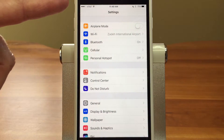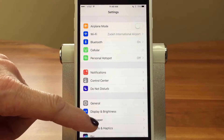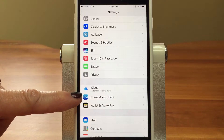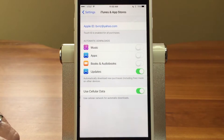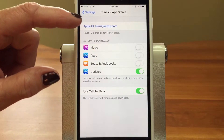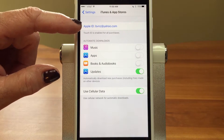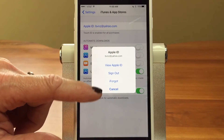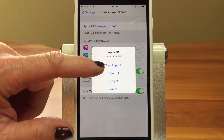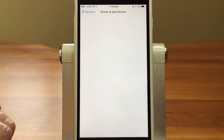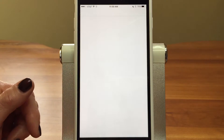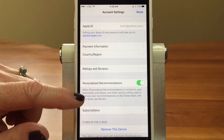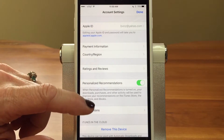We're going to go into the Settings app to show you how to find it. Go down to iTunes and App Store and tap on that. Then tap on your Apple ID at the top — it's going to ask what you want to do. Select 'View Apple ID' and it may ask for your thumbprint or password.